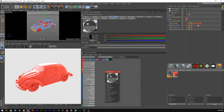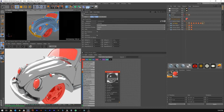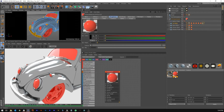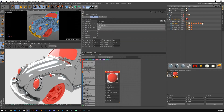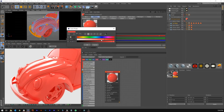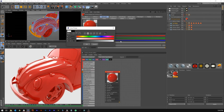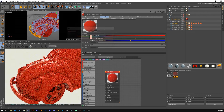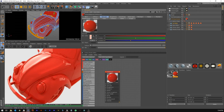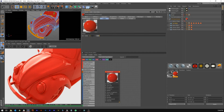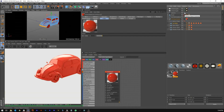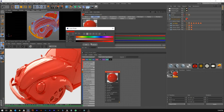Drag the chrome material onto the chrome selection tag, then drag the car paint material on with no selection tag so everything else gets applied on top. For the headlights, make an emission texture — grab a diffuse texture, go into Emission, use Black Body Emission, and change the temperature down a little bit. Drag that onto the headlight selection. The headlights won't be visible until we make them glass.